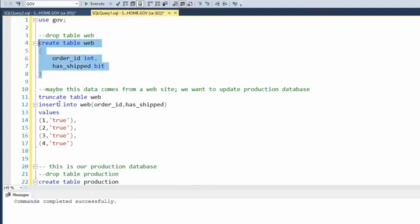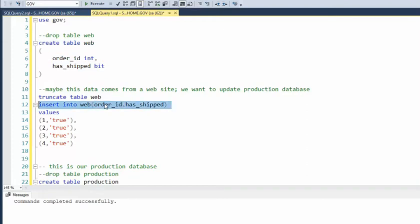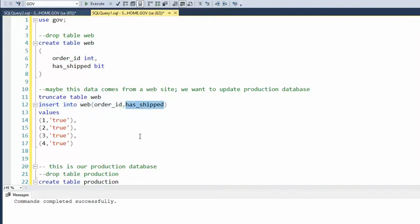Now here we're going to do insert statements. On this website, I have done four orders. Here's the order ID, and this is a Boolean — a bit, a true or false. So let's go ahead and insert those.